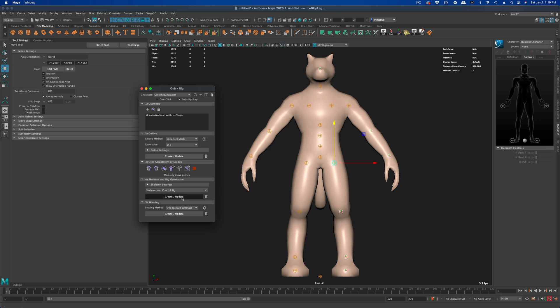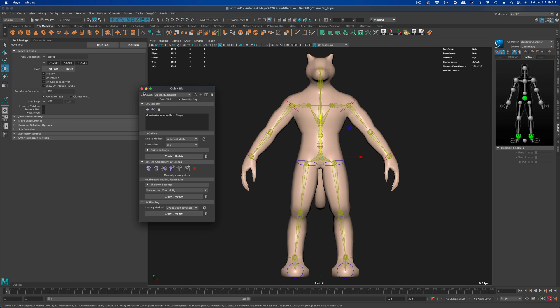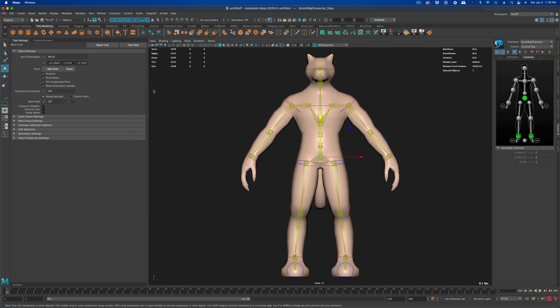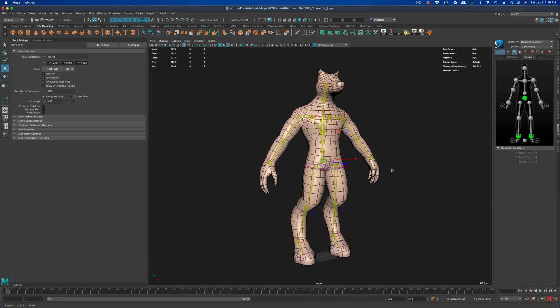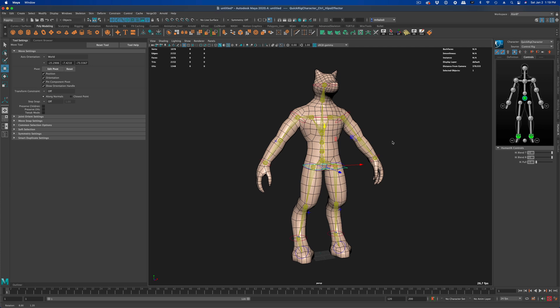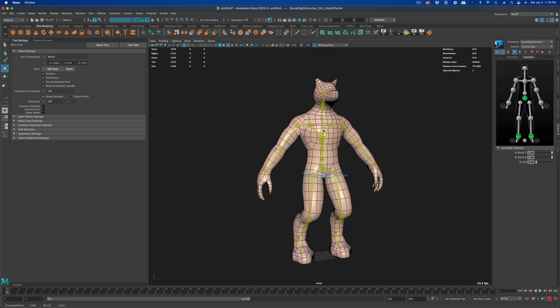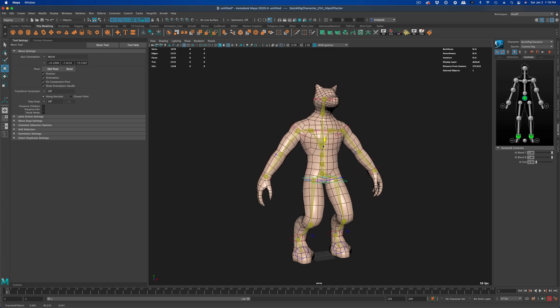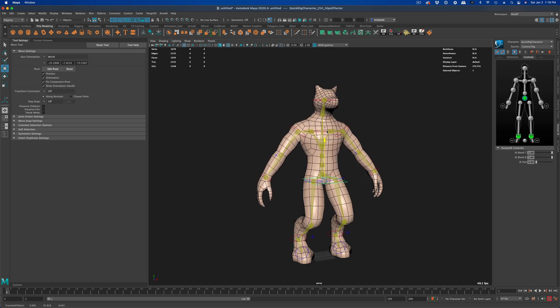And now I'm going to say create. This creates our rig with the controllers. And now we're just going to say skinning. So we're going to skin this rig to our character automatically without doing much of anything. And now if we go to our perspective view and grab our waist here, we can see that the character is rigged and is ready for animation.